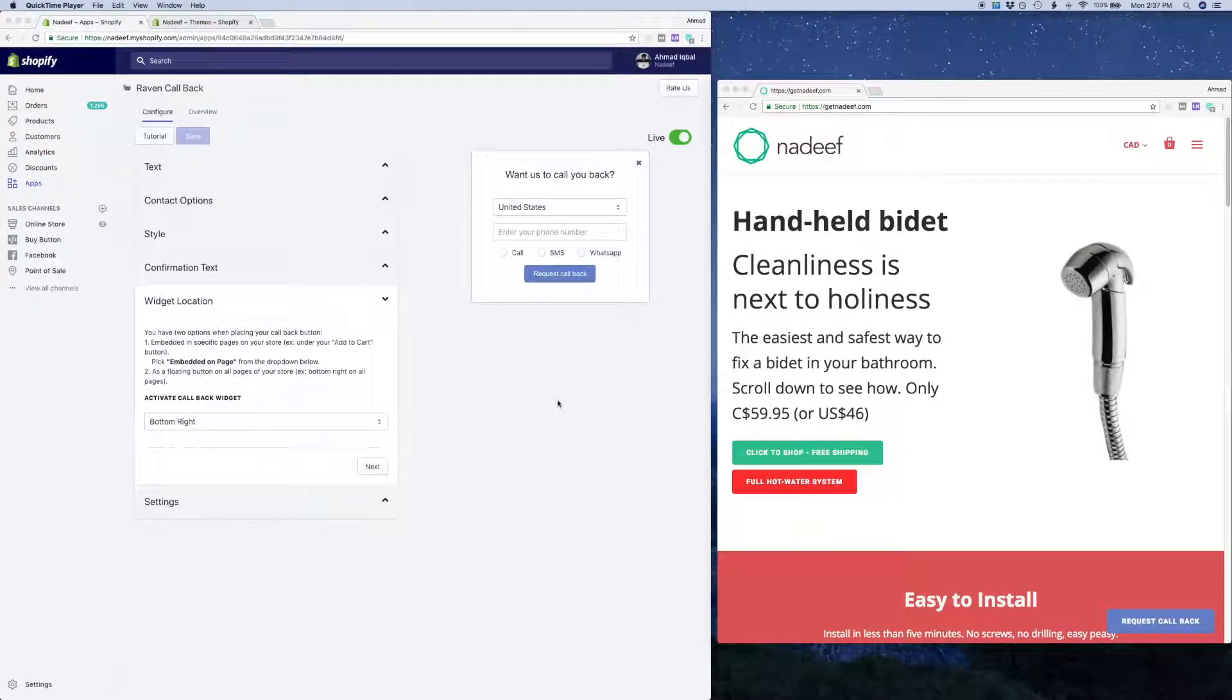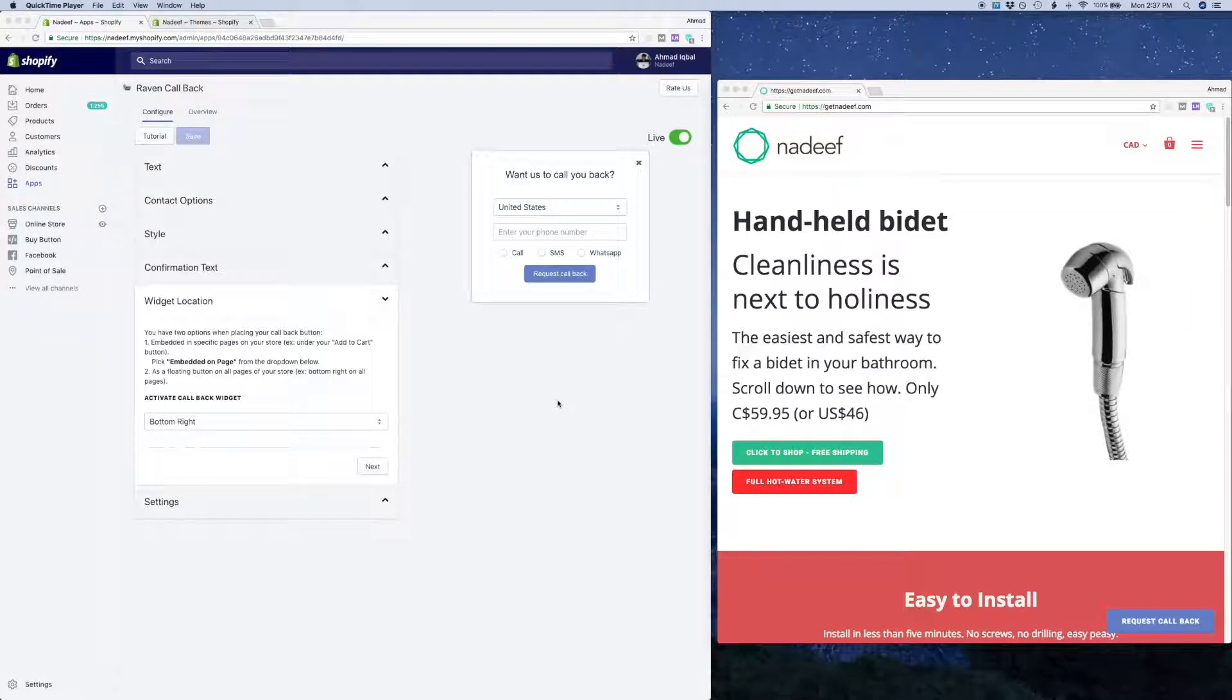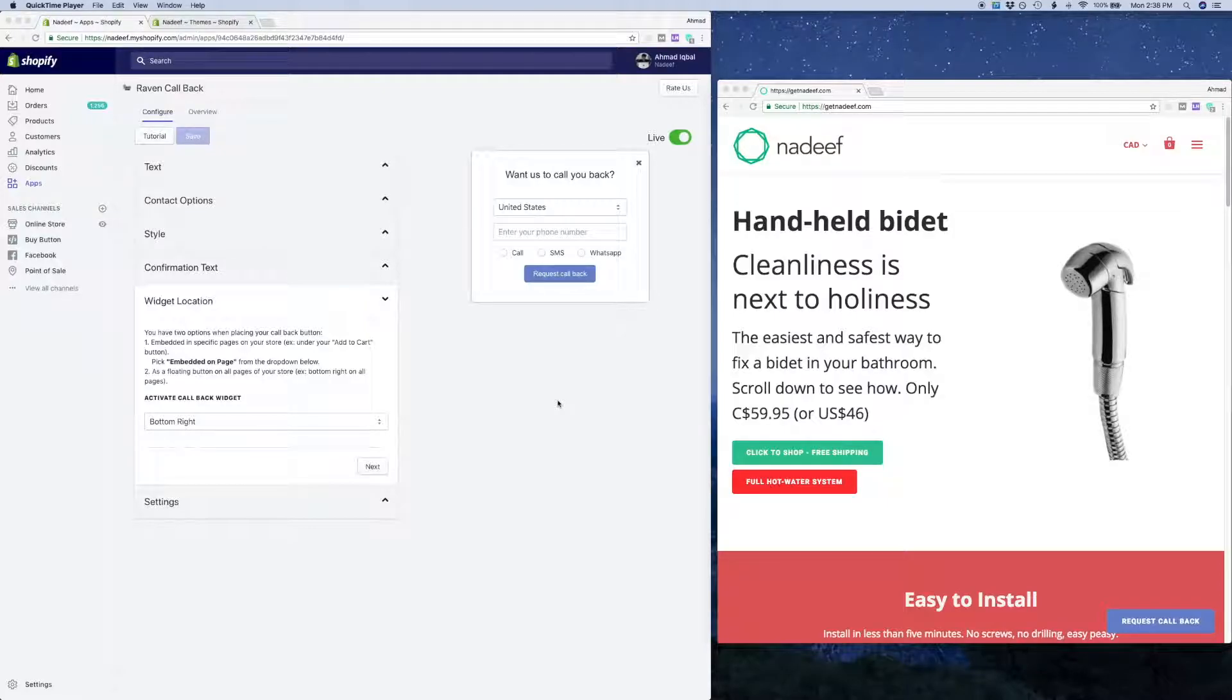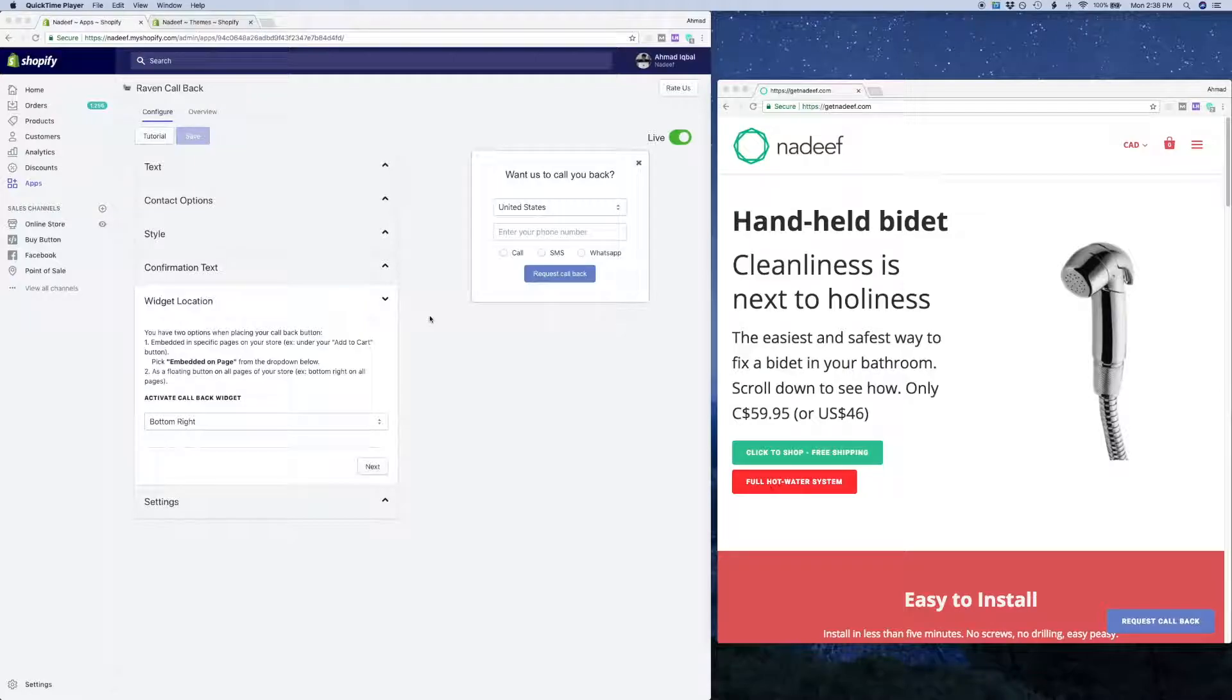So in this video, we're going to walk through how to embed the button wherever you want on your Shopify site. Today, I'm going to be going through the tutorial using my personal store called Nadif as you'll see on the right-hand side here. So let's get started.